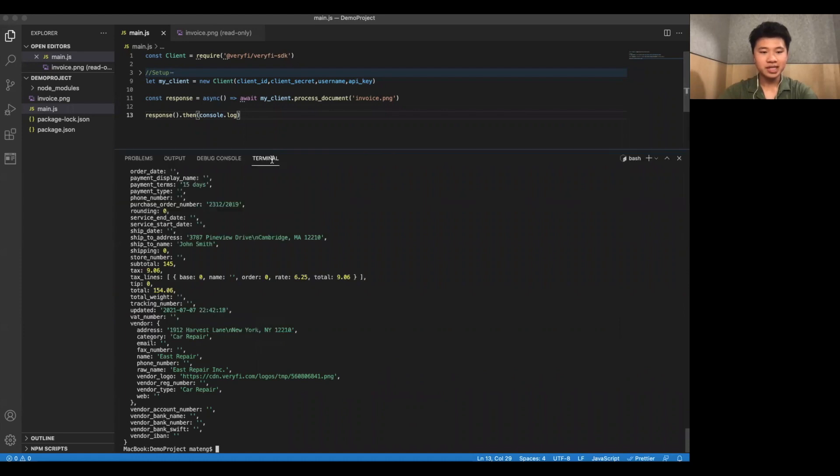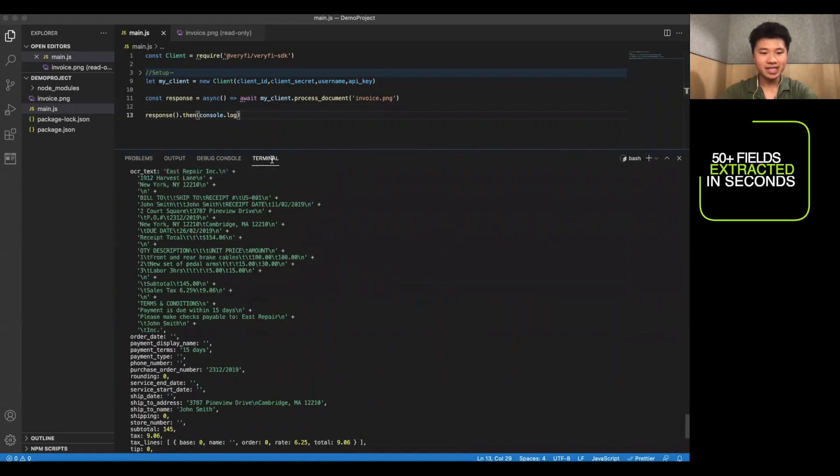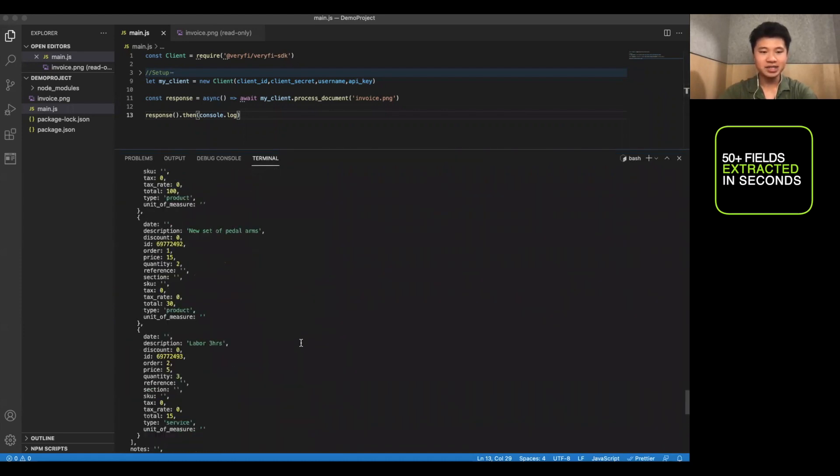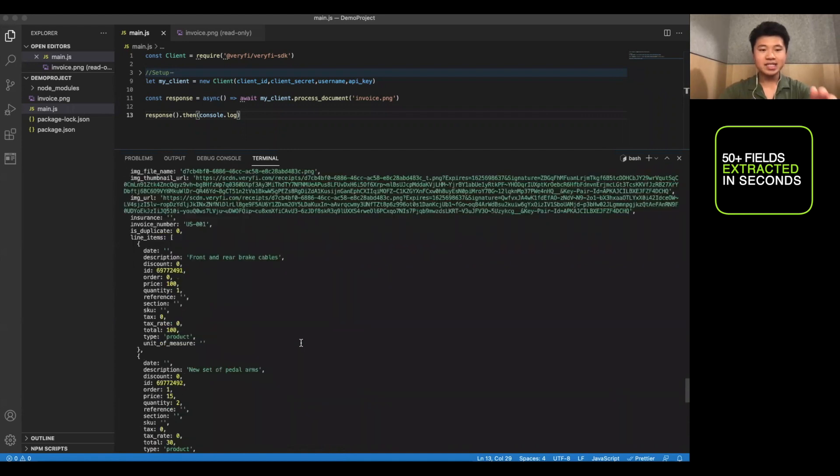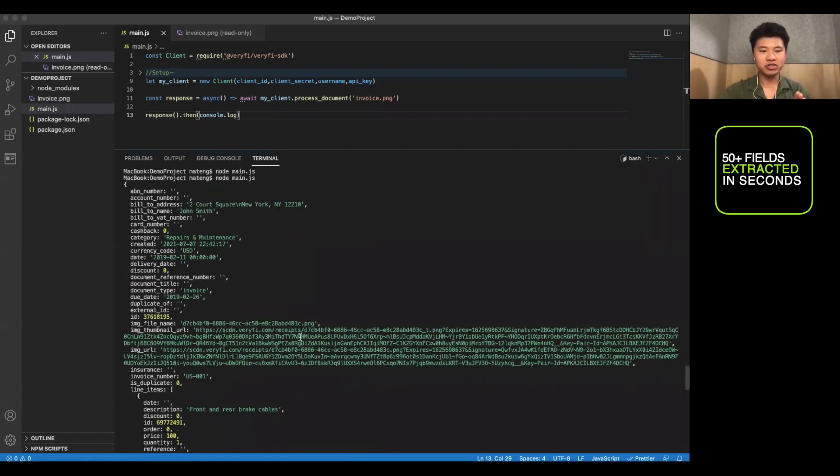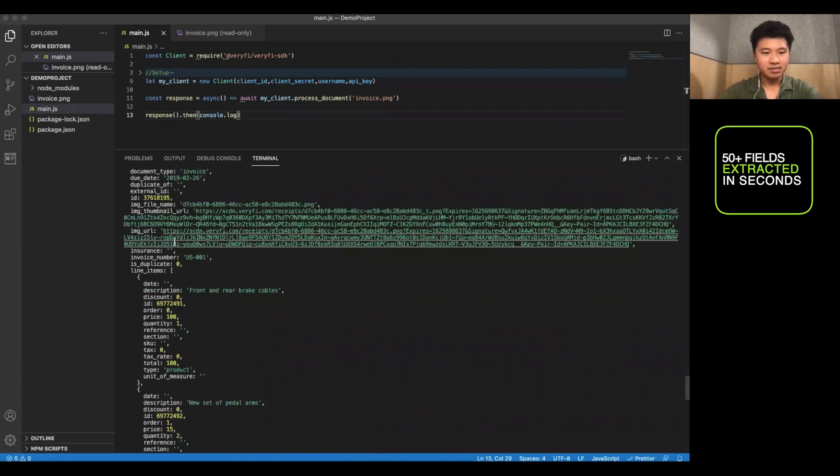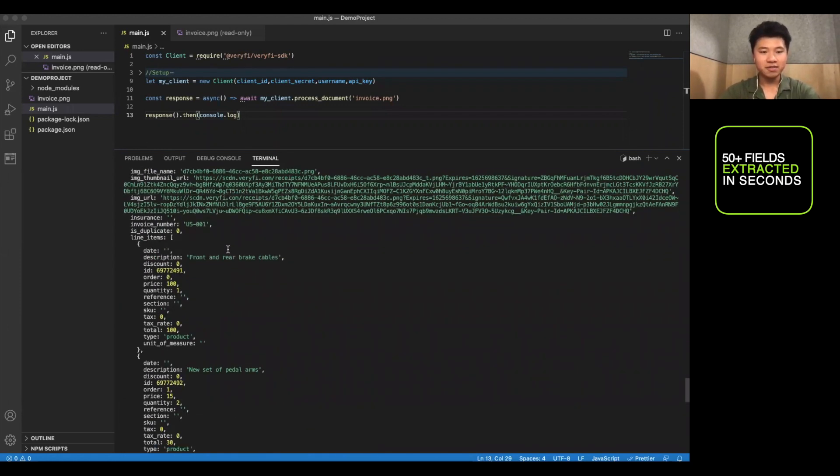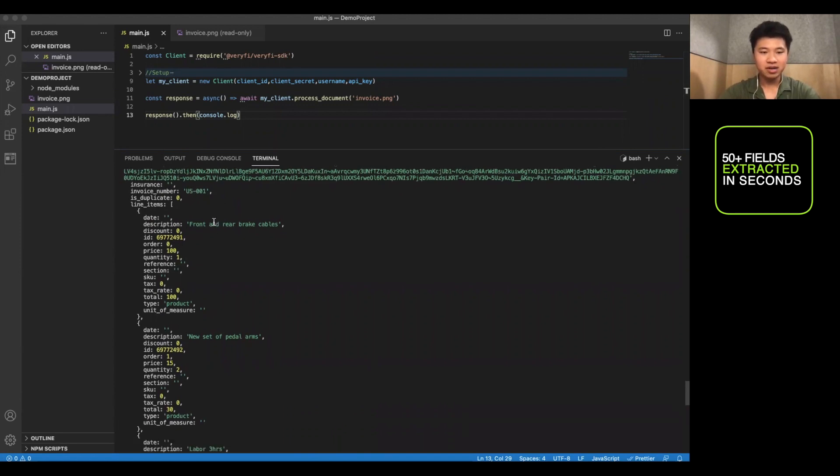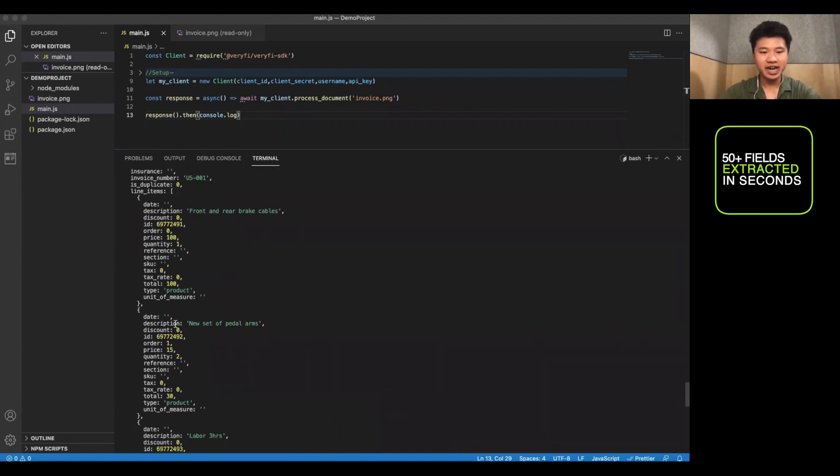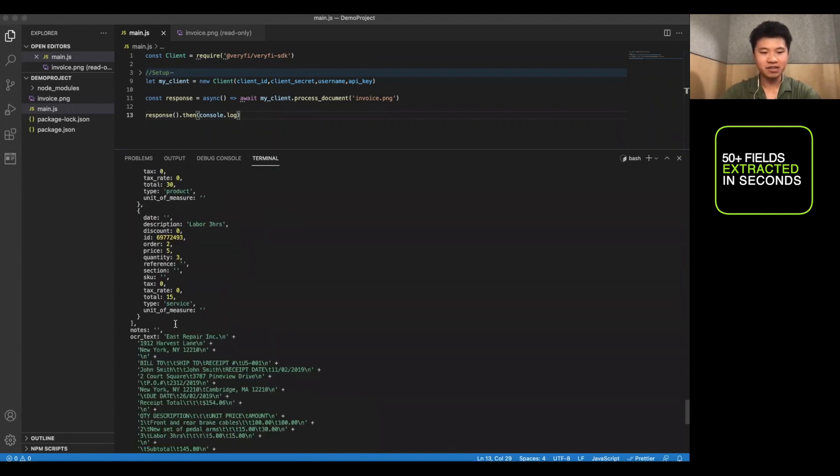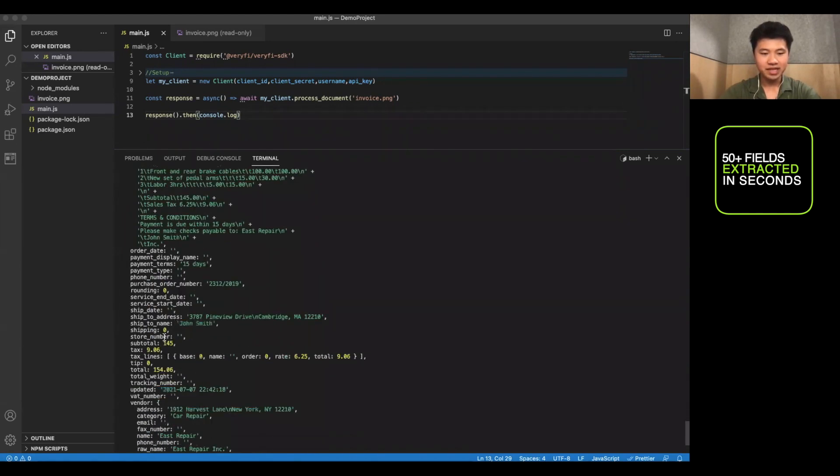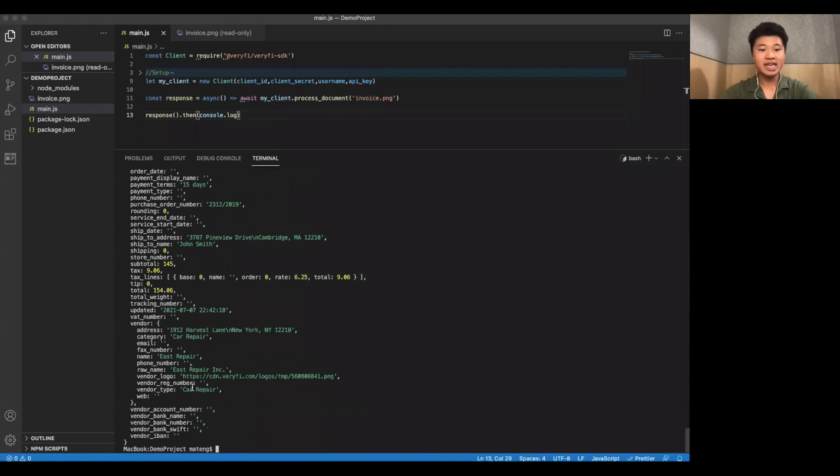And there we go. You can see that we got back this big JSON object. This contains all the information that was extracted from this file, things like the billing address, the thumbnail URL itself, the invoice number, description of each item listed on the invoice. And of course, we have things like the subtotal and tax and really everything else.